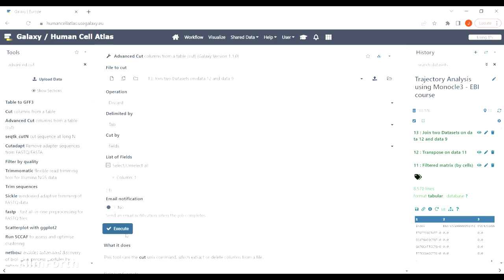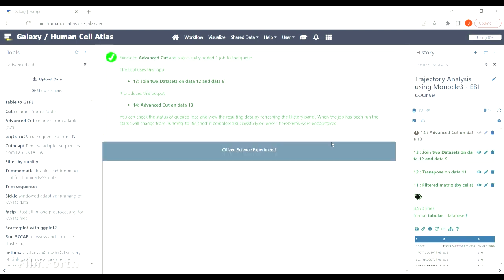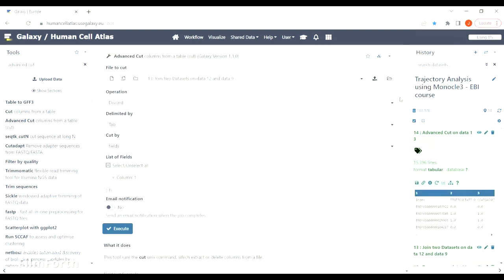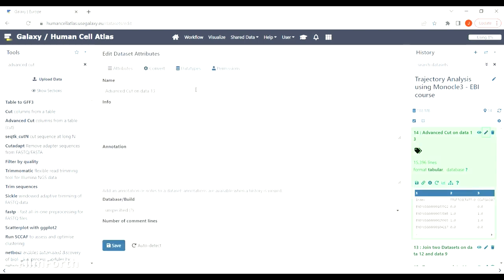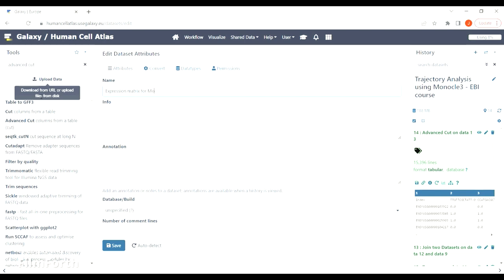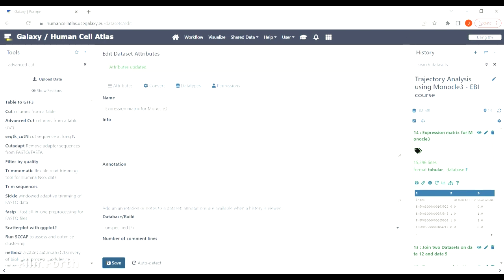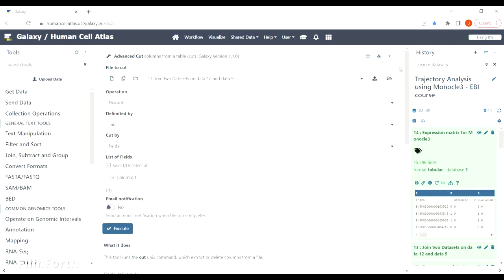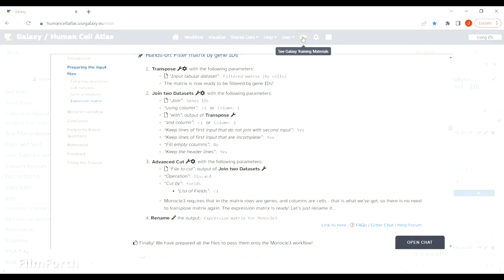Once it's done, the information we have in our cells file, genes file, and expression matrix file is consistent. We have now prepared all the files for Monocle 3, so let's get started with Monocle.